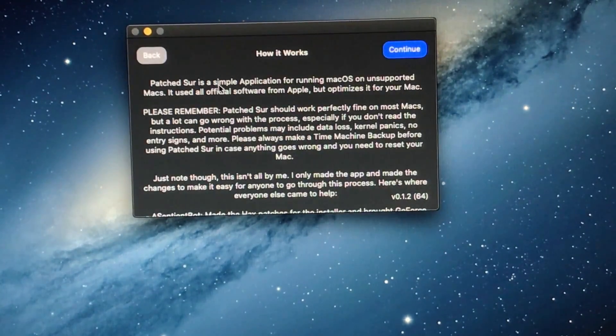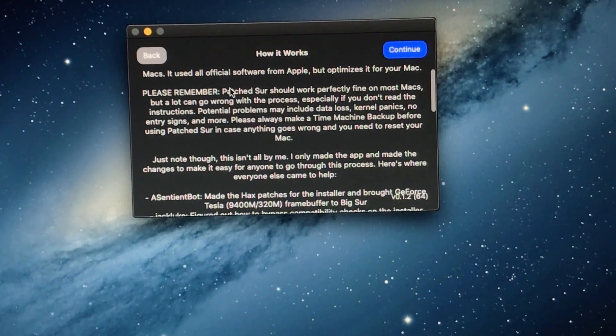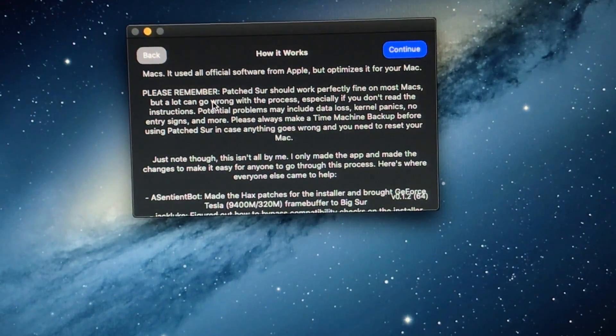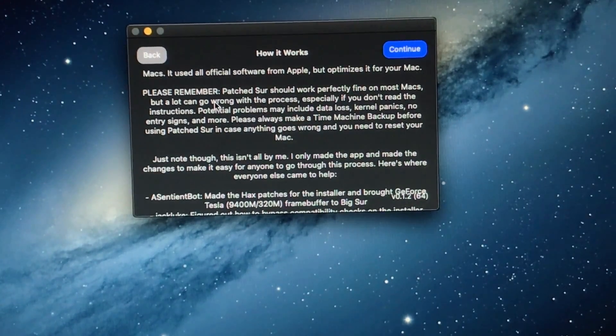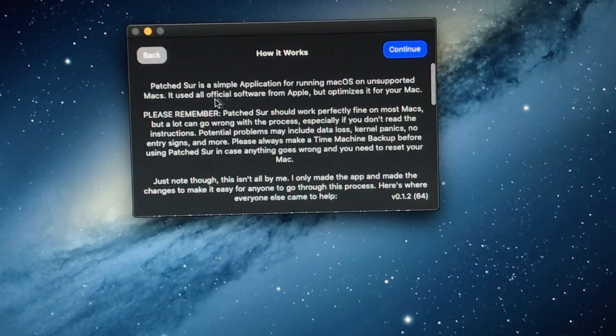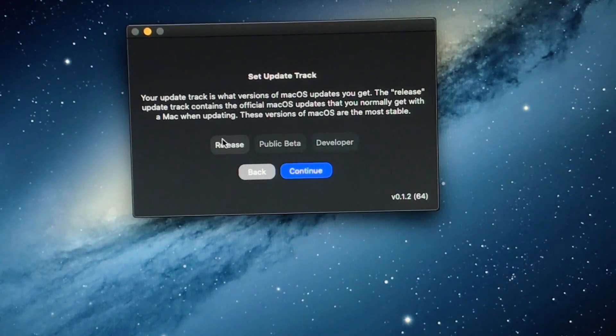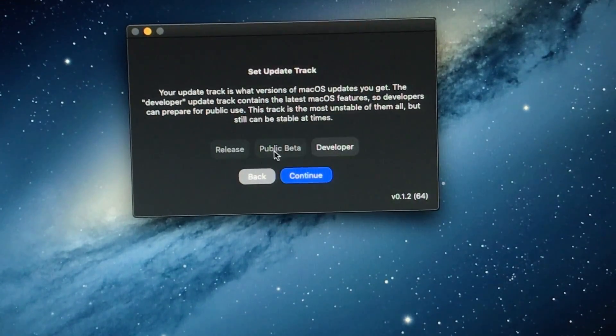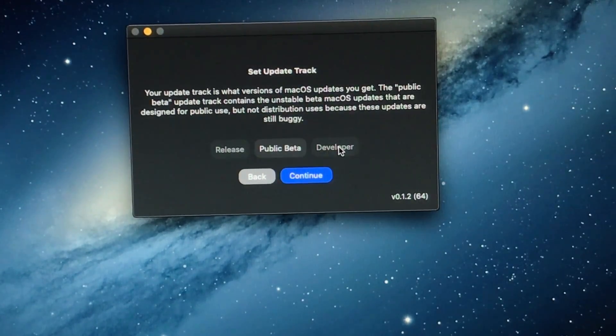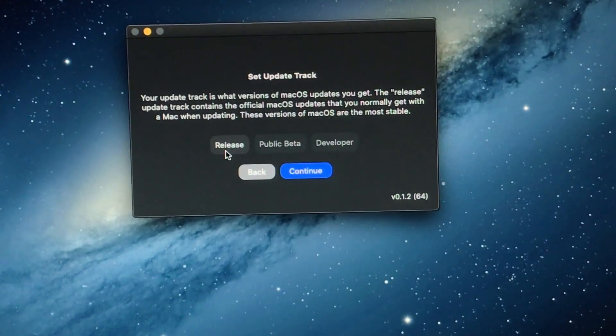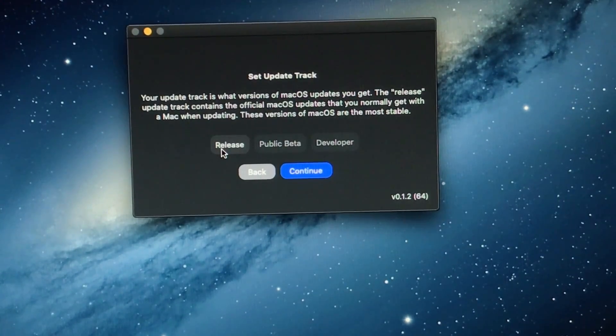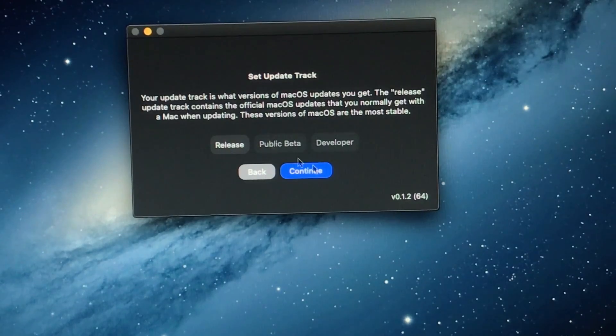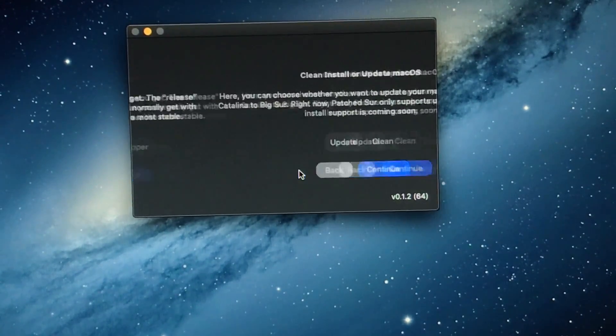And then it'll just tell you how it works. It says a lot can go wrong, but if you read the instructions you will be fine. So, don't worry about it. You'll want to click continue. And I would not go for the public beta or developer release of Big Sur. I would just go for the public release, which is just called release. Just to make sure you don't really run into any bugs. So, click continue.